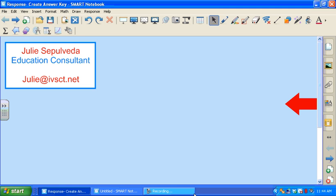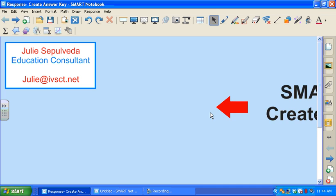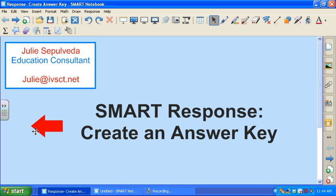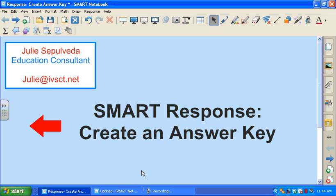Welcome to an IVS computer technology tutorial. My name is Julie and I'm the education consultant that's going to walk you through today's steps. In this video I'm going to demonstrate a tool for our SMART Response users, how to create an answer key.